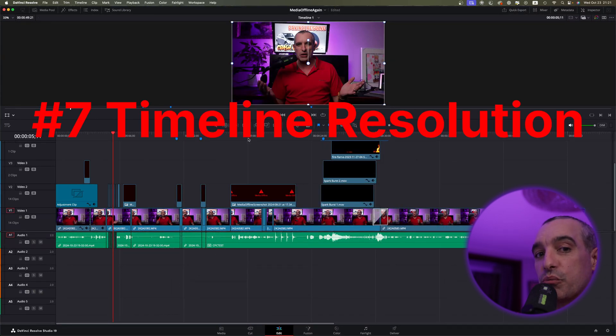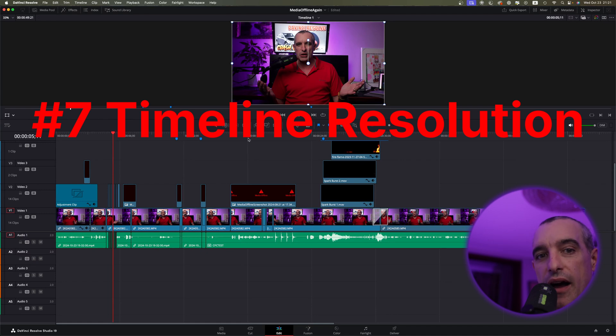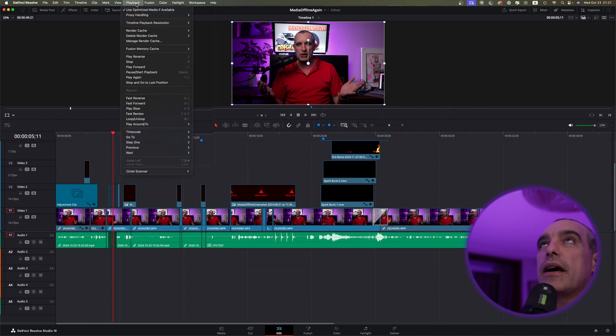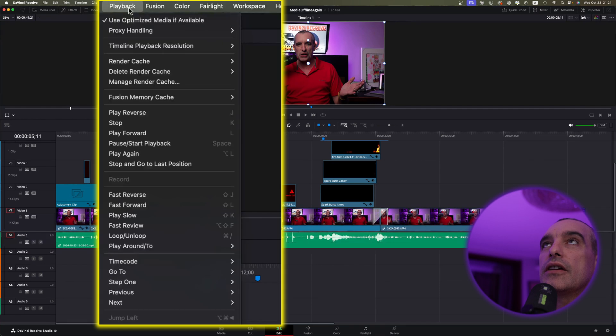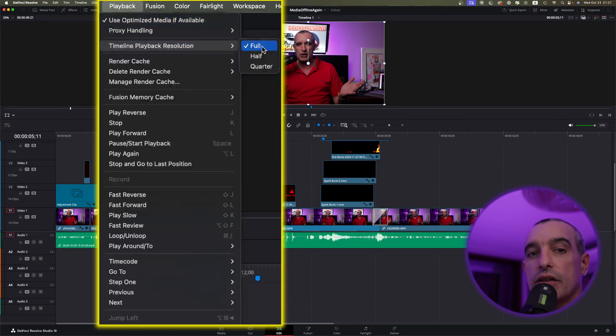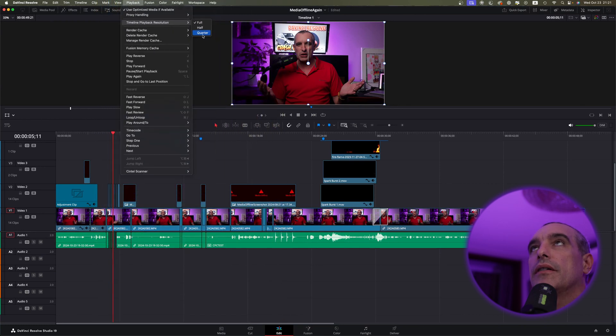Some of the issues you could have is because your resolution might be too high for your computer. So what you can do is come up here to Playback, and you can come down to Timeline Playback Resolution, and you can lower this by half or quarter.